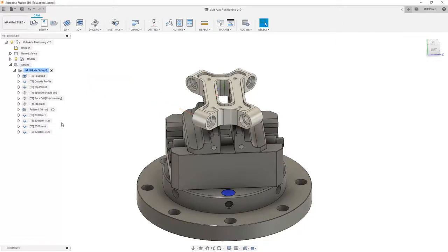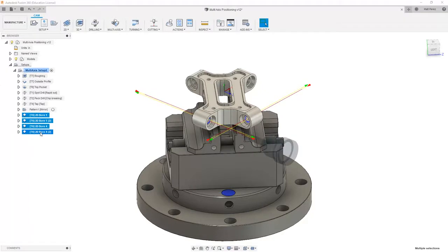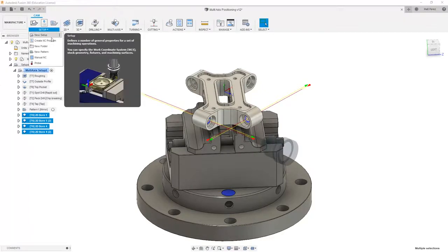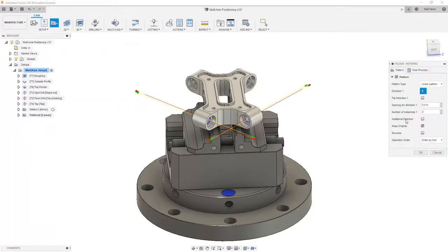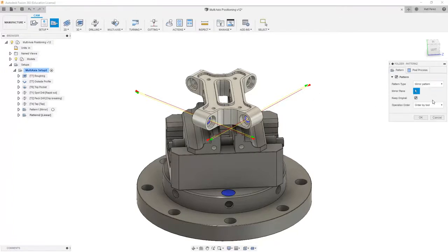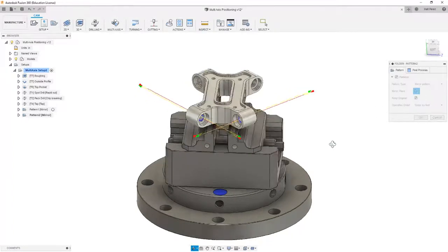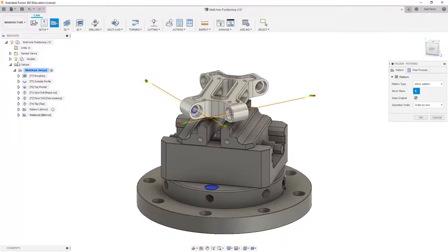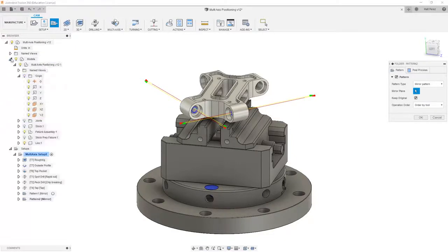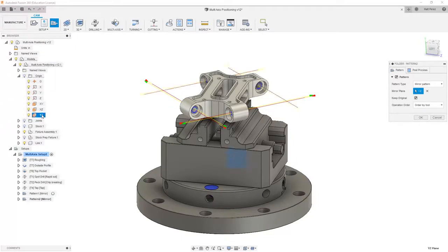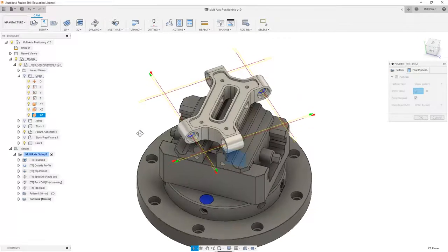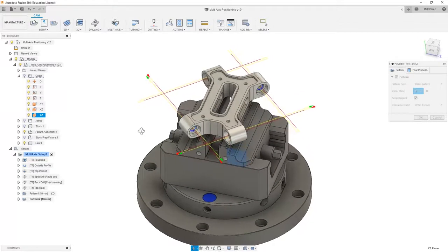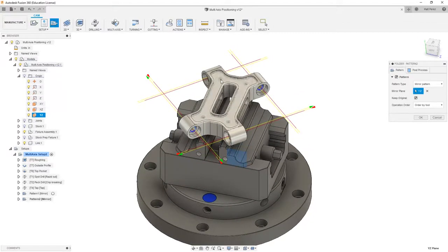Now that we have those four renamed, I'm going to select them, go to setup and create a new pattern. This is going to be a mirror, and the mirror plane that we want to use, if we expand our models, is going to be the YZ plane. We're going to select YZ and notice the preview on the screen showing exactly where we're machining the other sections.